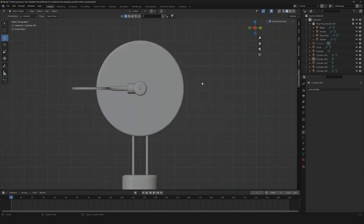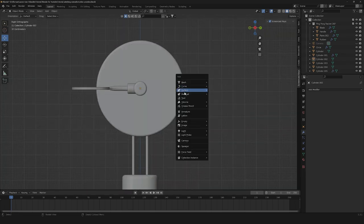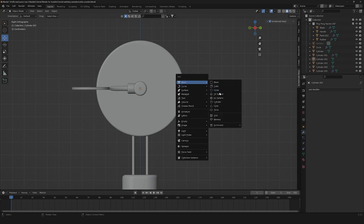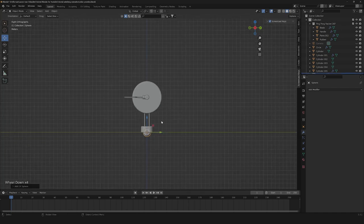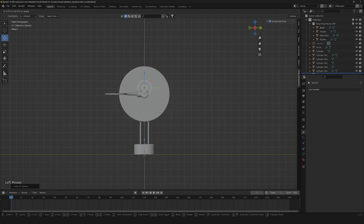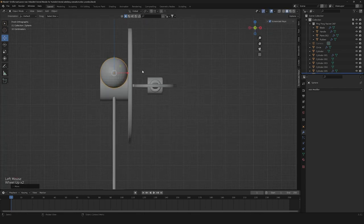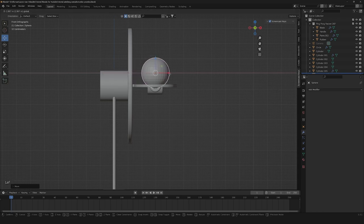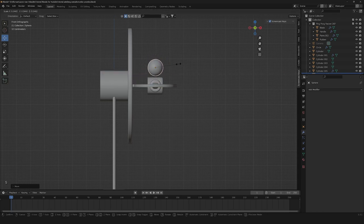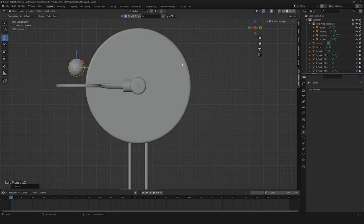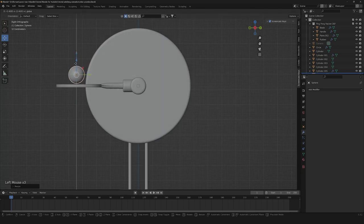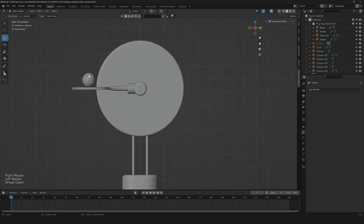So now the next thing we're gonna need is to create our ball. Let's select a UV sphere. Let's bring it all the way up, align it to this part, and make it a little smaller. Something like this works just fine.